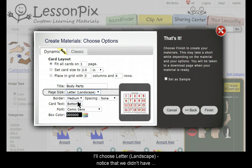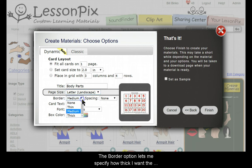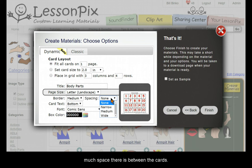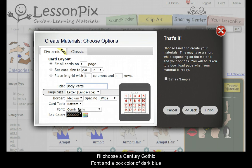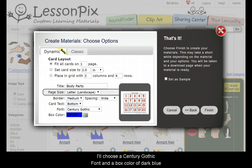Notice that we didn't have Landscape as an option before with the classic picture cards. The Border option lets me specify how thick I want the border to be, and the Spacing option controls how much space there is between the cards. I've chosen a medium border and wide spacing. I'll choose a Century Gothic font and a box color of dark blue.